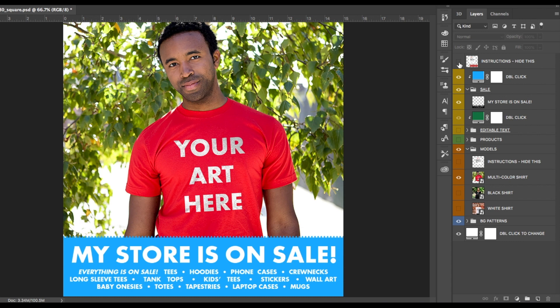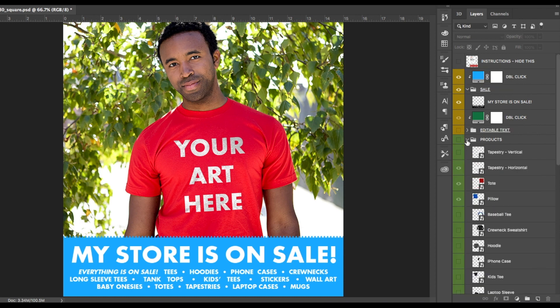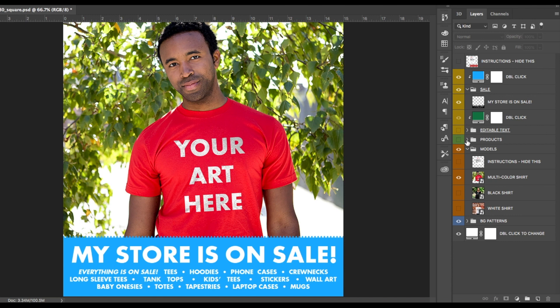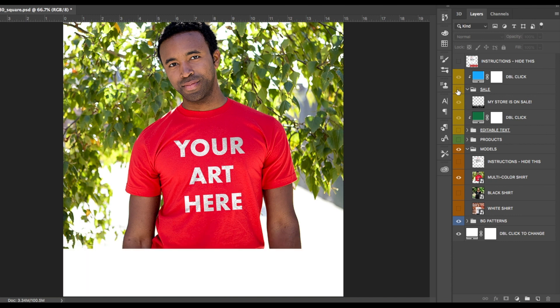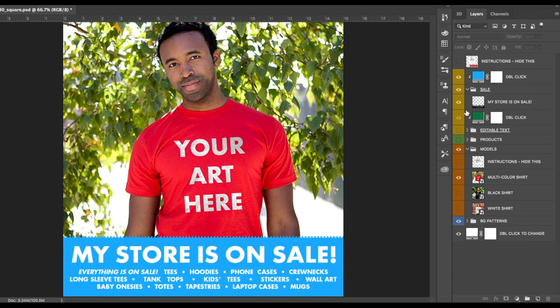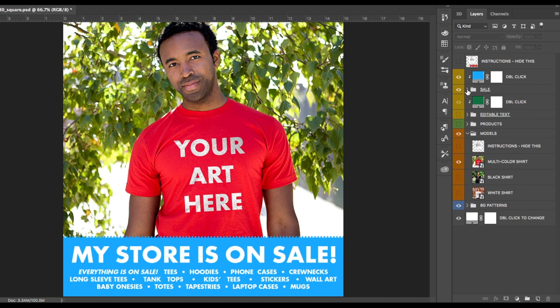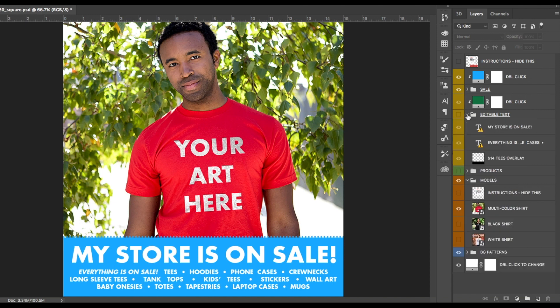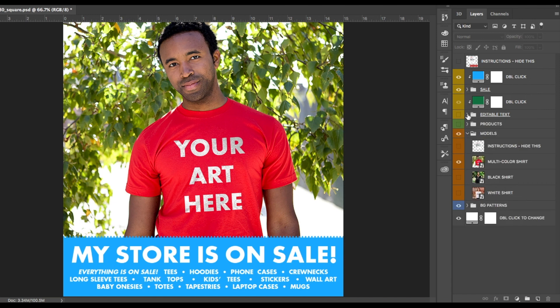For the purposes of this tutorial, we will be showing you how to place your design on the model in this image. That means we can hide the products layer. We will be using the standard 'my store is on sale' banner, so we can hide the editable text folder. And since we are not using the background patterns, we will hide that folder too.